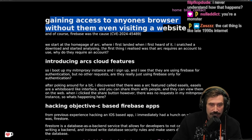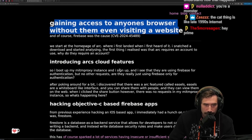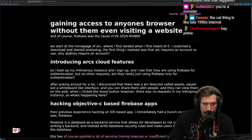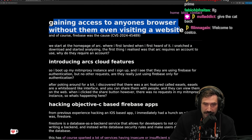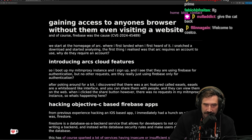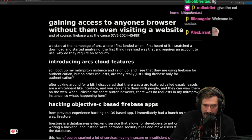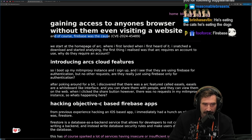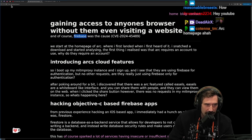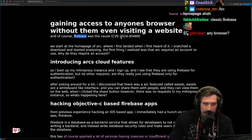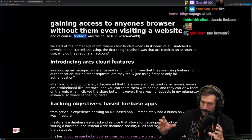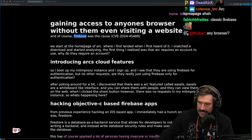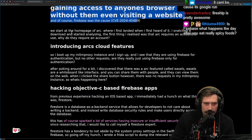This was huge — I saw it all over Twitter. The Arc browser had a vulnerability: gaining access to anyone's browser without even visiting a website. And of course, Firebase was the cause. The number of times Firebase has been the origin of the bug is an incredible number.